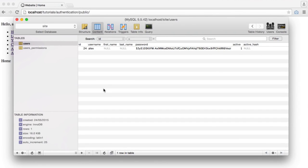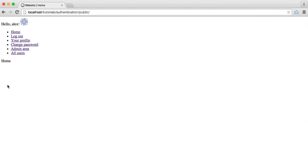We're currently storing details about the user, like the first and last name, but the user has no way to update these. So in this video, we're going to create the ability for a user to update their account, and that includes their email as well.